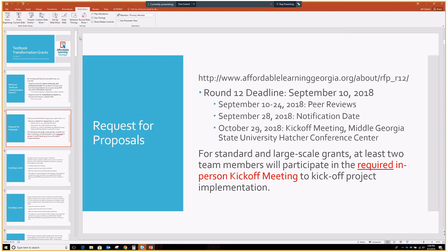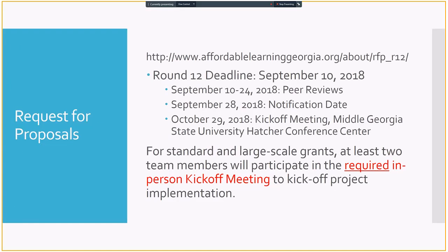If you are a standard or a large-scale grantee, at least two team members from your team will participate in the required in-person kickoff meeting at Middle Georgia State. This does not apply to mini grantees. And usually we want the project lead to be part of this conversation. But if you have a team where you have maybe three OER veterans and three people who are very new to OER, bringing those people to the kickoff meeting instead of you can work too.